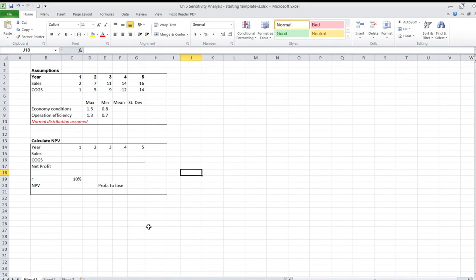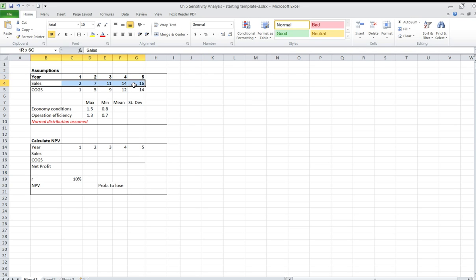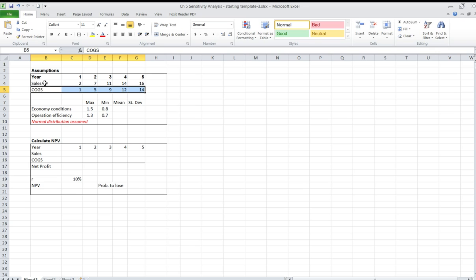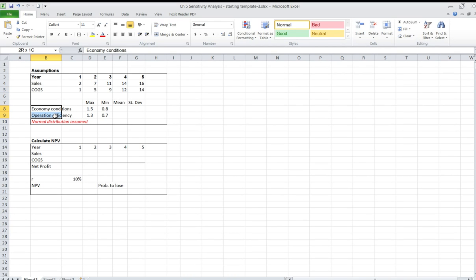This tutorial will demonstrate how to perform sensitivity analysis using Monte Carlo simulation. The assumptions are the same as in the first part of the tutorial. For five years we have projected sales and cost of goods and services, and we would like to calculate the net present value of net profit — the cash flow based on net profit. We recognize that economic conditions might impact the level of sales, and operation efficiency might impact costs of goods and services. The question is: what happens to the net present value if we don't know precisely what the economic conditions and operation efficiency are going to be? This is a hypothetical scenario to demonstrate how two random variables may impact the calculation of net present value.